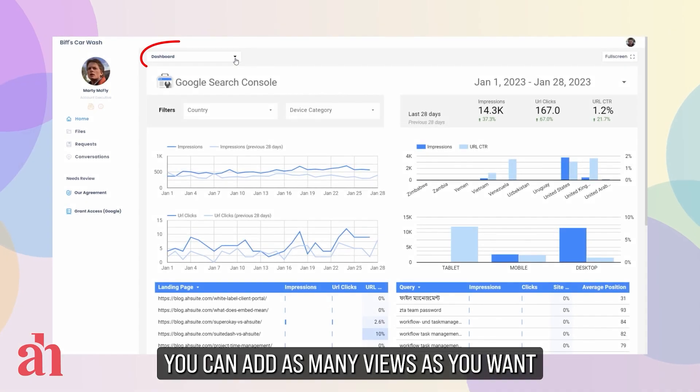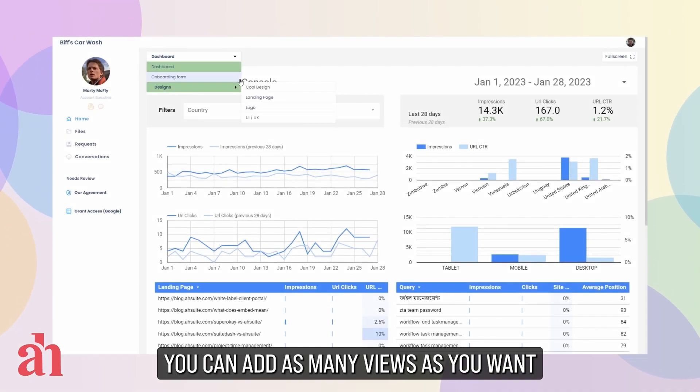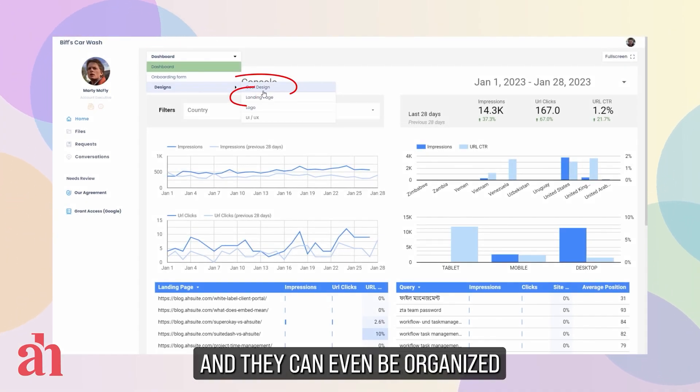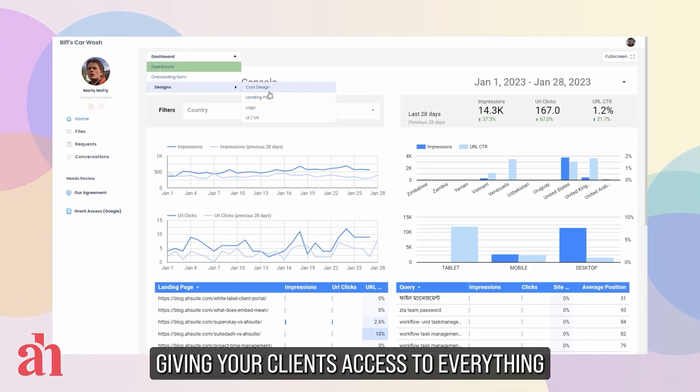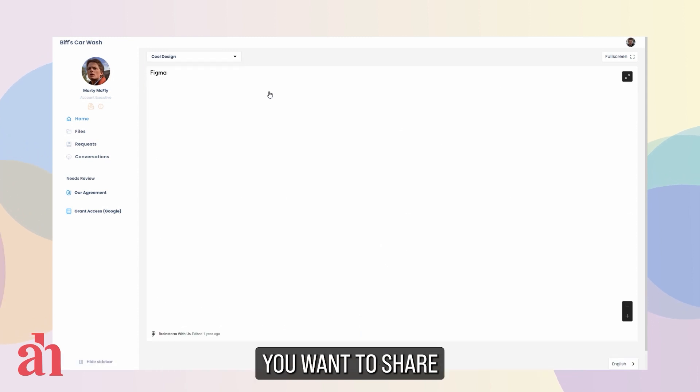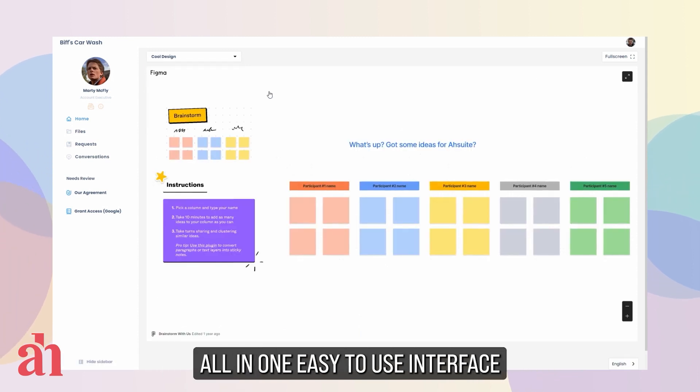You can add as many views as you want, and they can even be organized into categories, giving your clients access to everything you want to share, all in one easy-to-use interface.